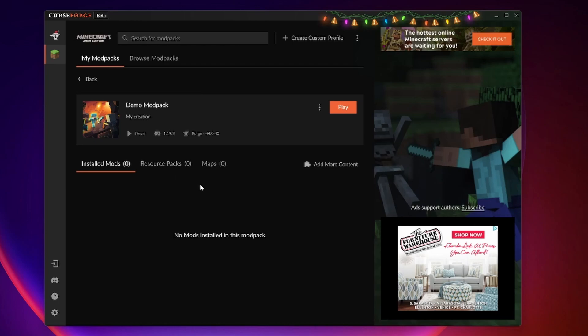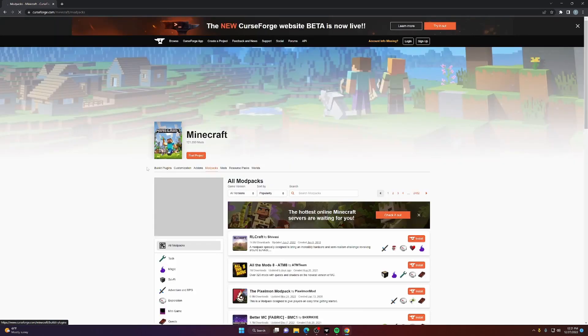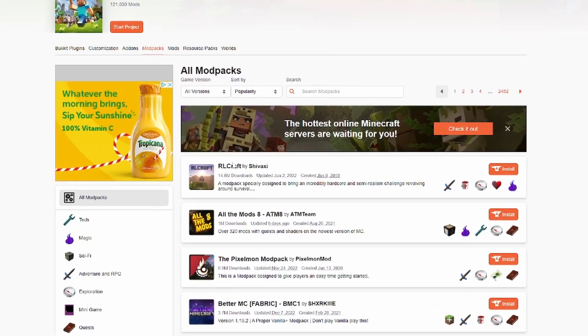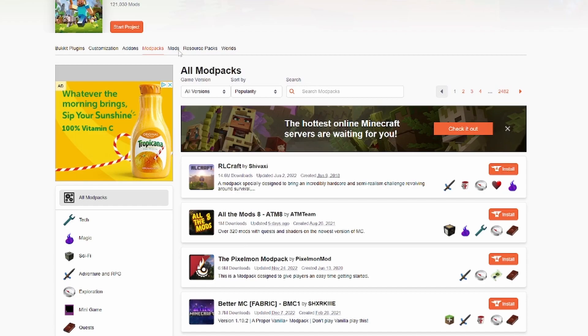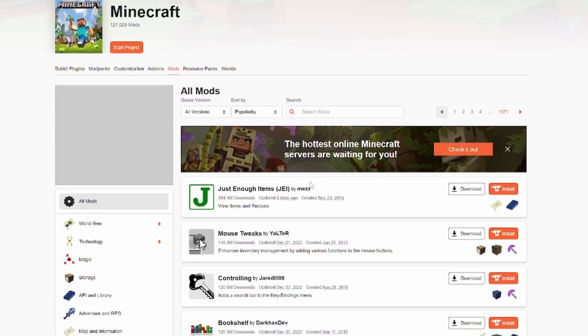So here's our mod pack, but we have no mods. What do we do? Well, we can go back to CurseForge.com. We can click Minecraft. We can either download a pre-built mod pack from the community, such as RLCraft or Pixelmon, or we can find individual mods and make our own pack.